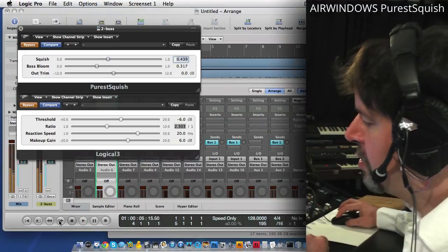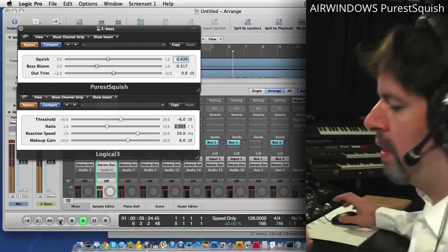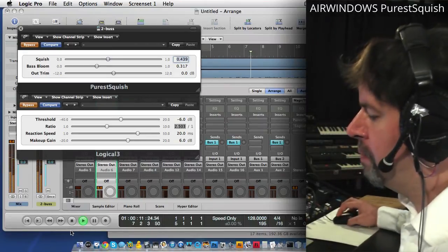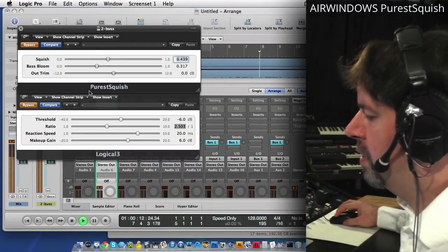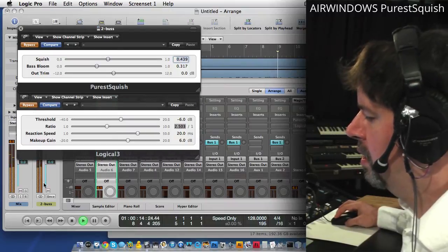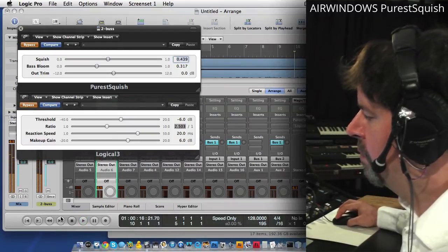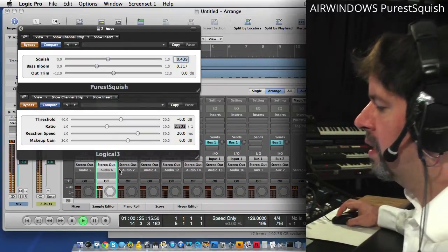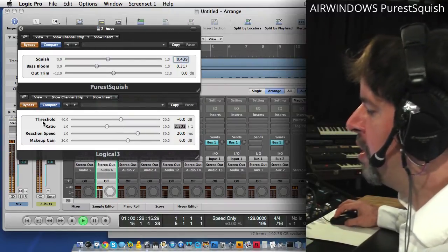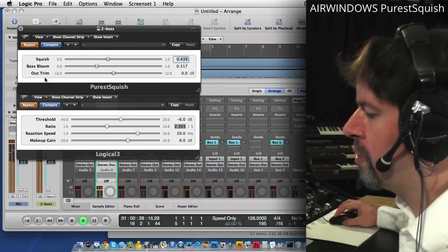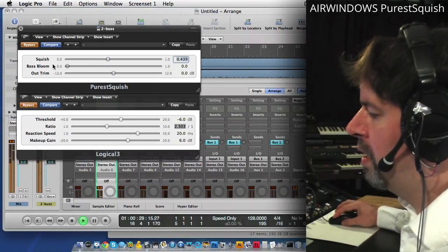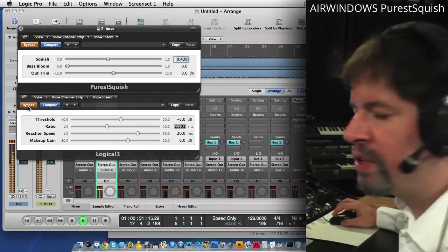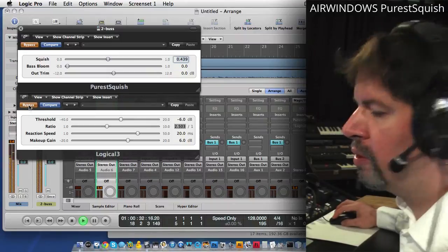What we've got is a piece of music here, and what we can do is cut in Logical and then also Purest Squish. For instance, here's Logical.